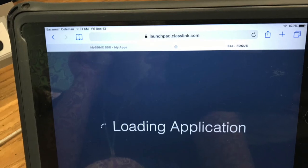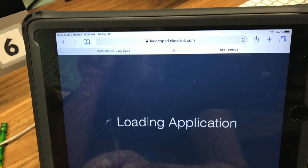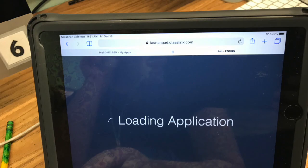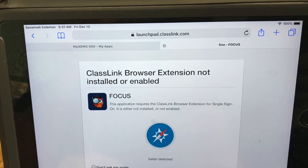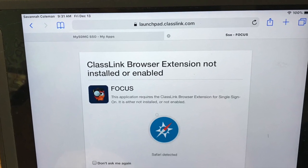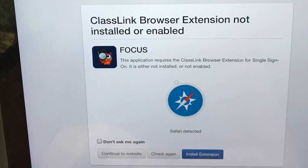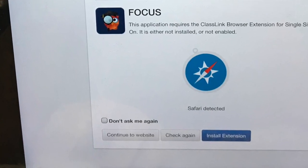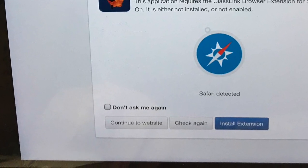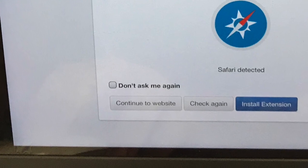It should just load up your application. It might ask you to say that an extension is not enabled — all you need to do is click on 'Continue to Website' and you should get right into your Focus account.